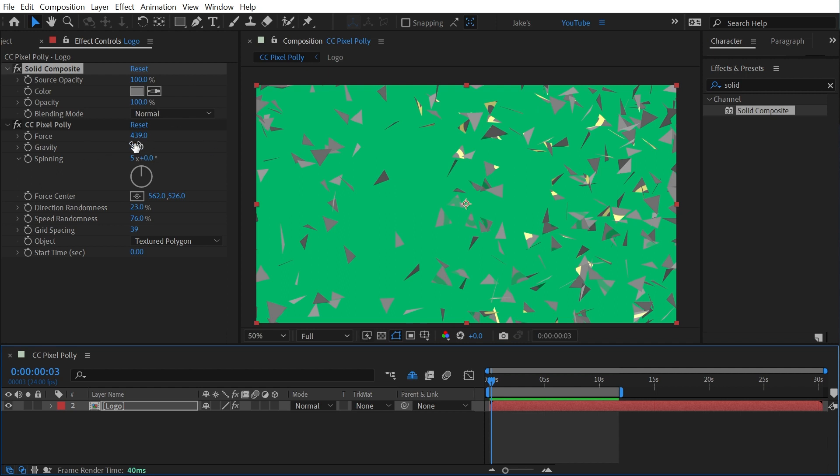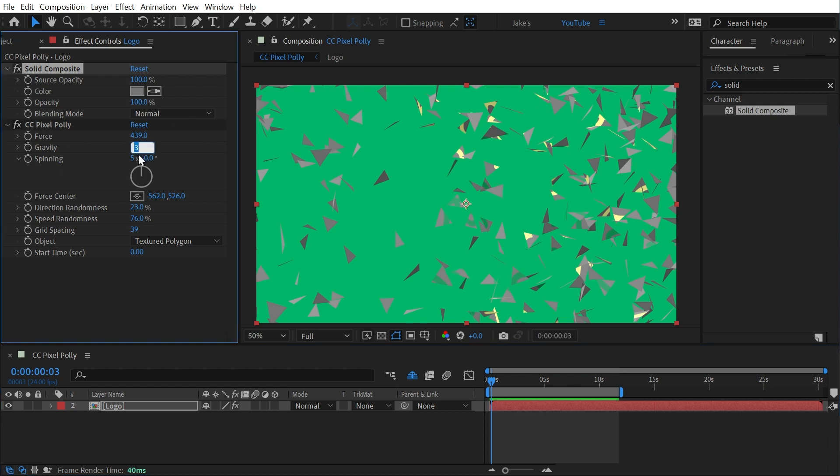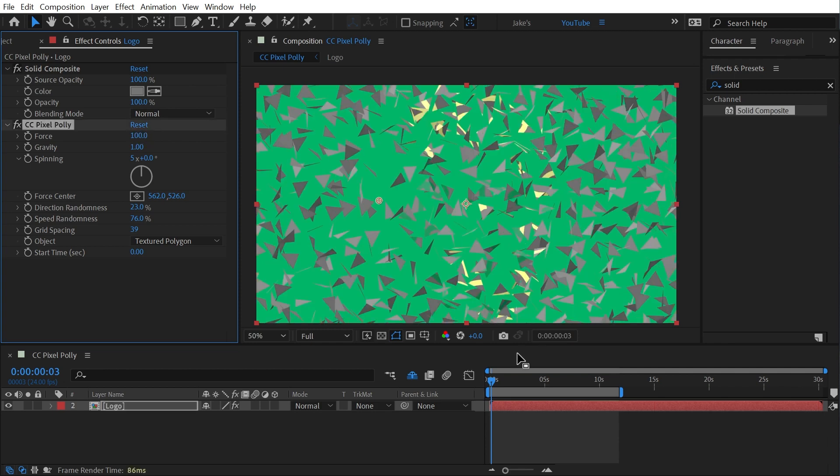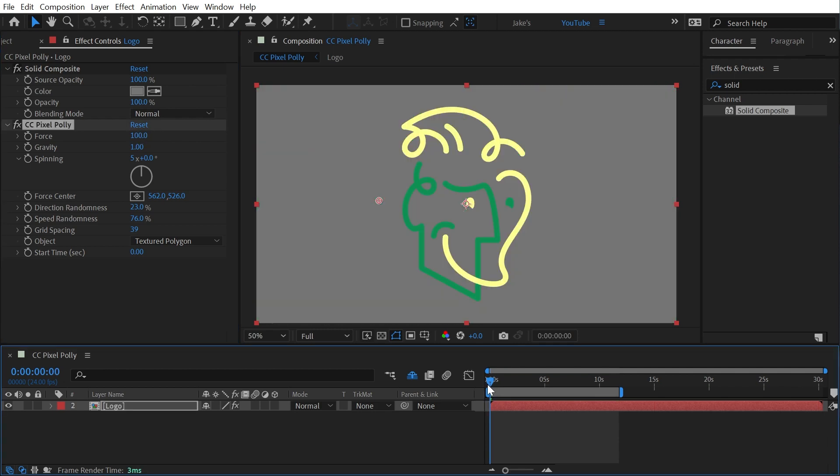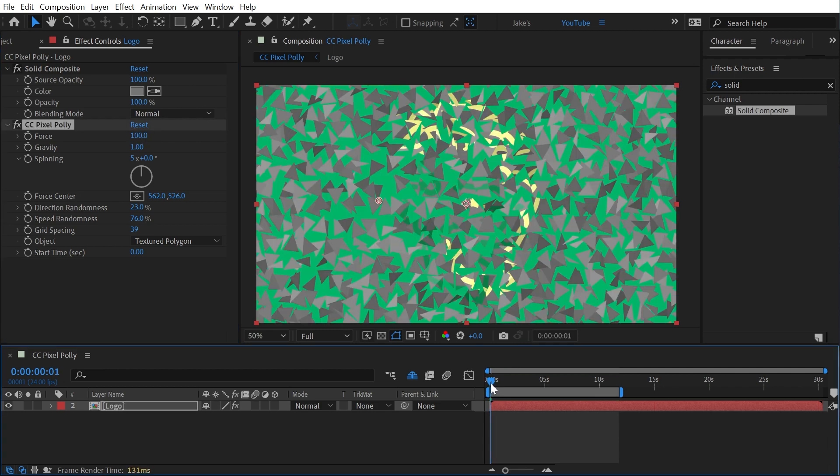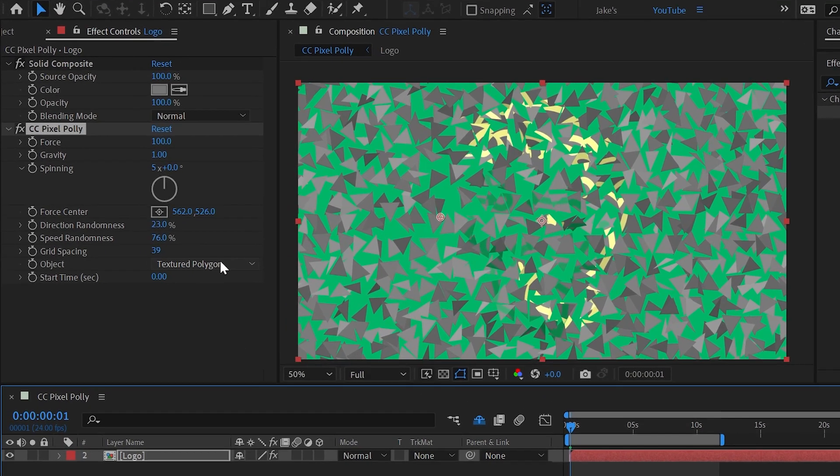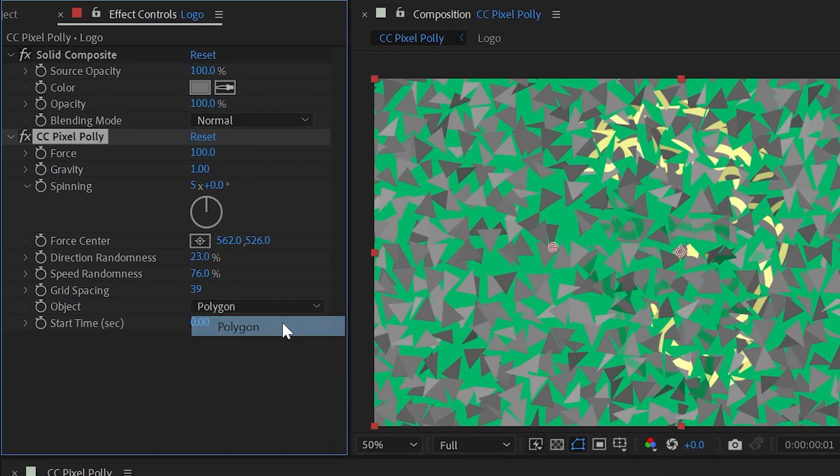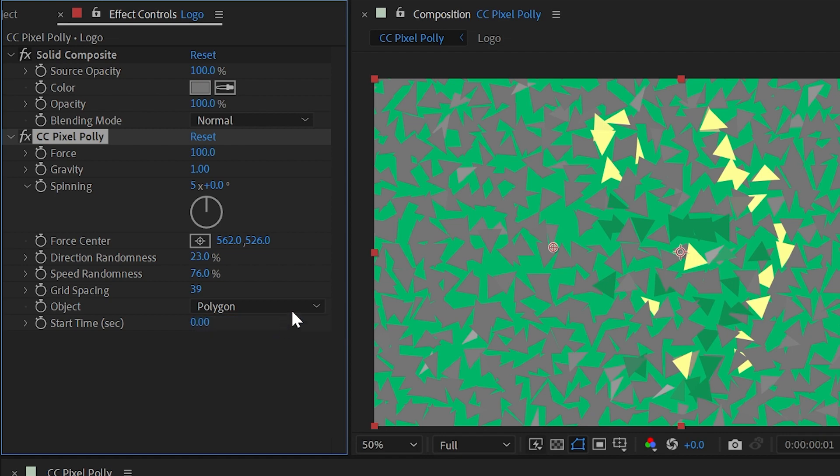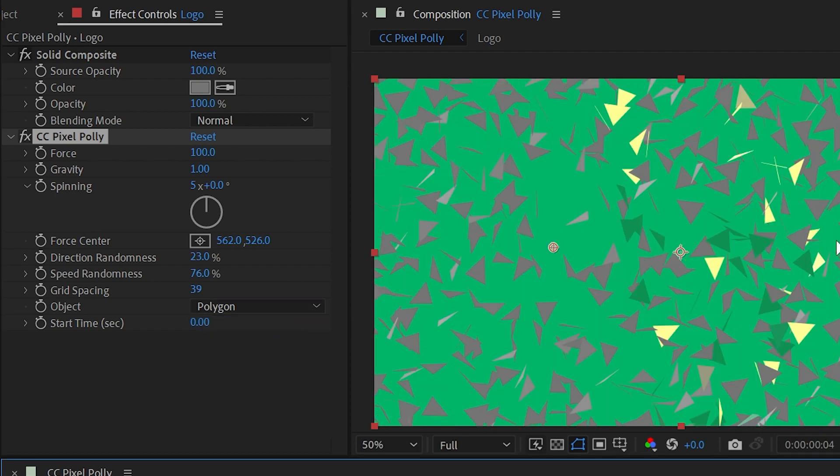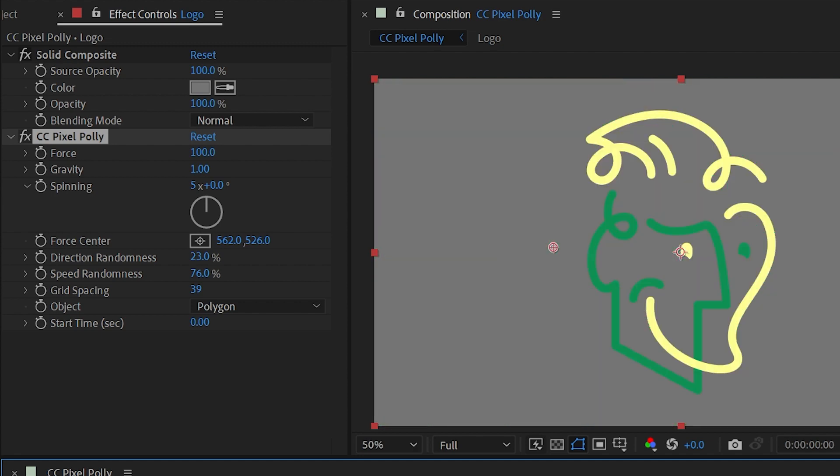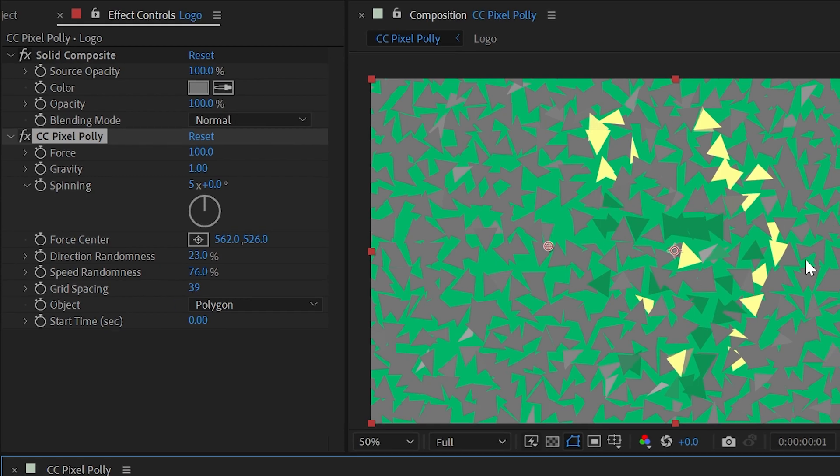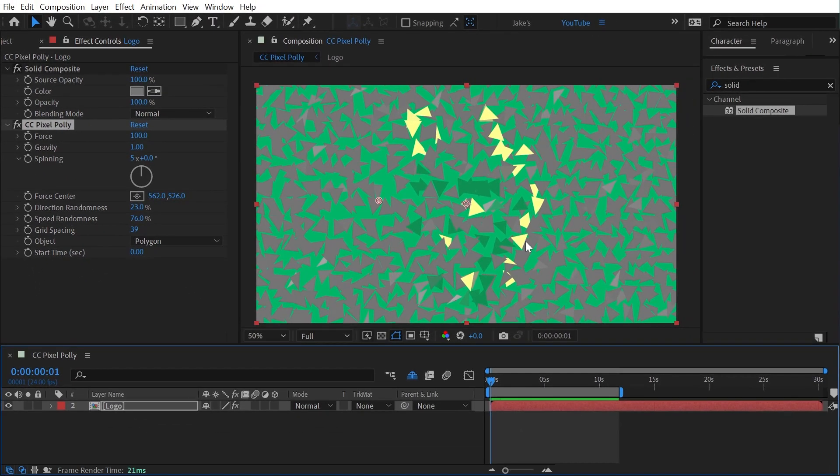So where my logo is has those pixels on it to generate that texture. You know what, to make this a little easier to see I'm actually going to turn that gravity back down to zero and reset that force back down to 100 so that it's not quite so explosive. And now you can see that that texture is really being applied to each one of these polygons. If I change this from textured polygon to just polygon it very slightly changes.